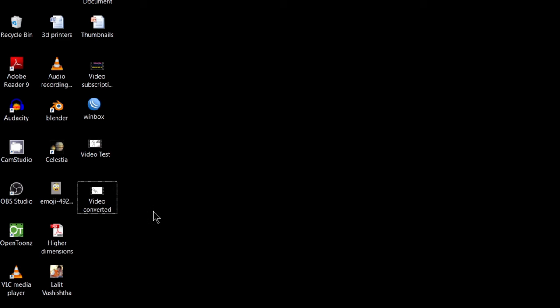So in this way, you can change any video file format into any other video file format just by using free VLC media player. and you don't need to download any specific video editor or file converter if you just have a VLC media player installed on your computer.